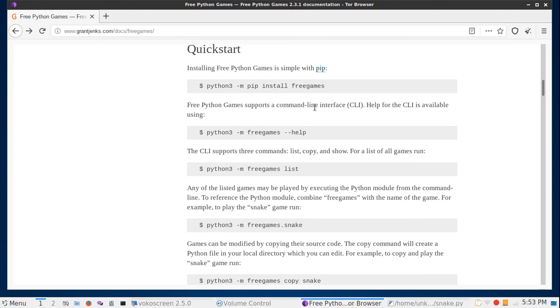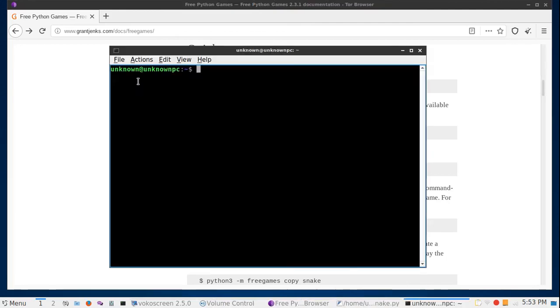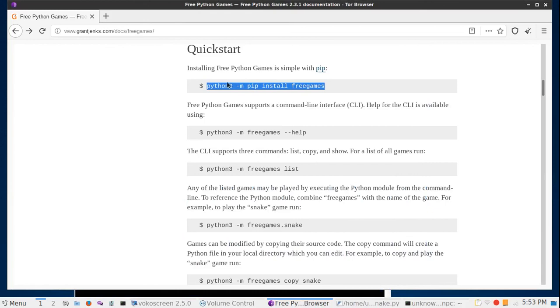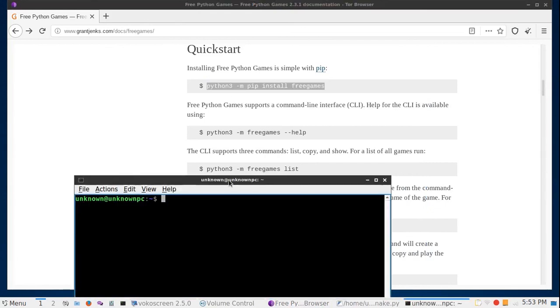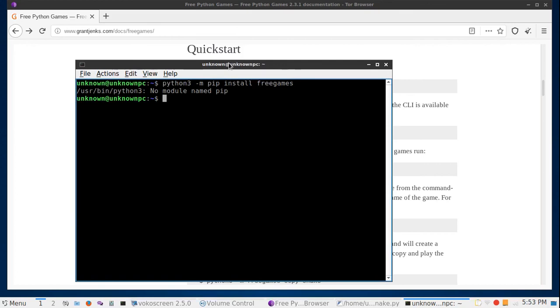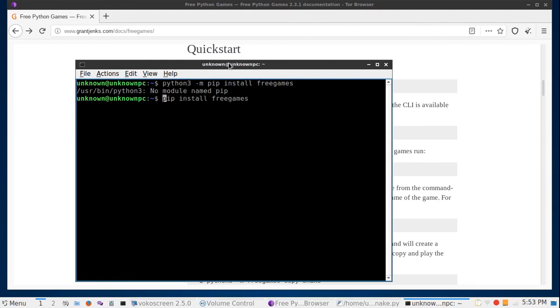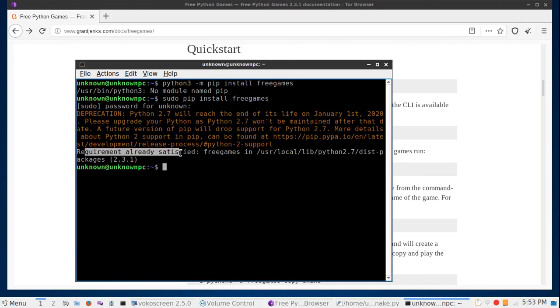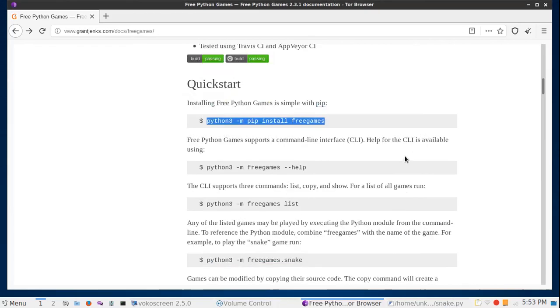Let's try this. Copy and paste. In this case, my Linux machine doesn't need python3 -m in front. As you can see here, requirement already satisfied. I have already downloaded it.